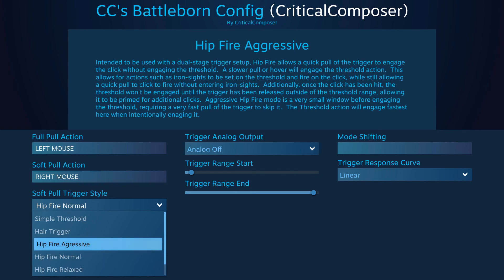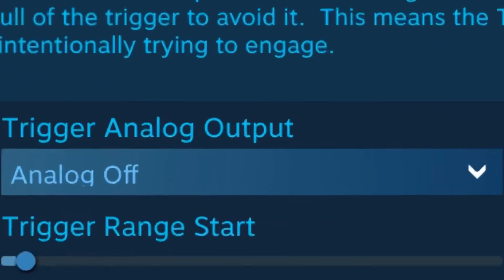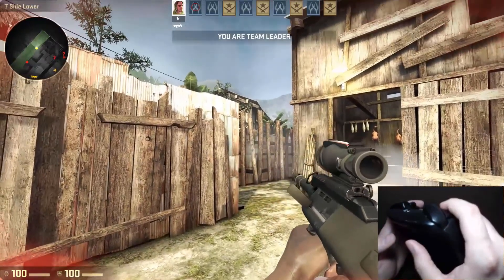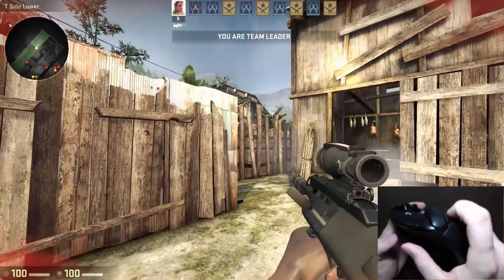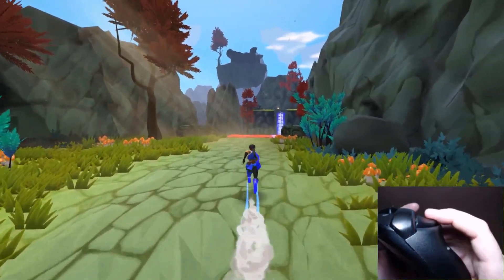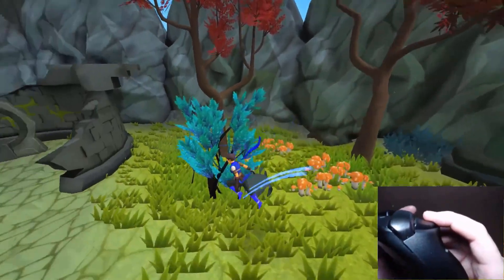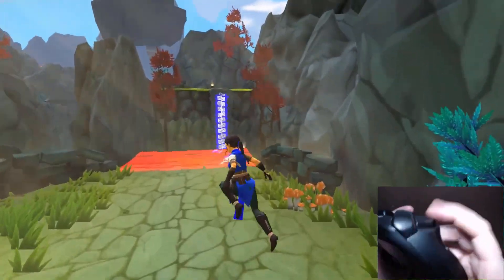The length of this window is determined by the style. Hip fire aggressive gives the shortest window, while hip fire relaxed gives the largest window. Shorter windows provide more responsive soft pulls but could result in accidental soft pull activations. Larger windows are more forgiving when wanting to skip the soft pull but can seem a bit delayed. This style is best used when you have two actions that can be used together but don't have to be. The obvious example is aim down sights on soft pull and shoot on full pull — you can delay your pull to aim then fire, or do a quick pull and fire without aiming.